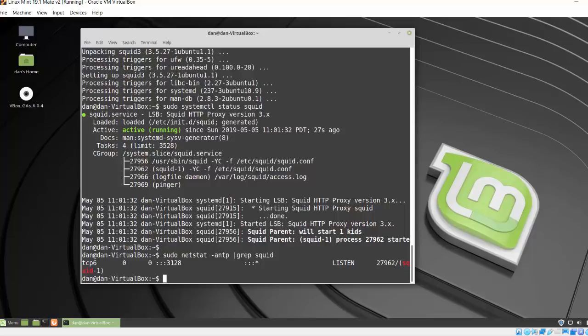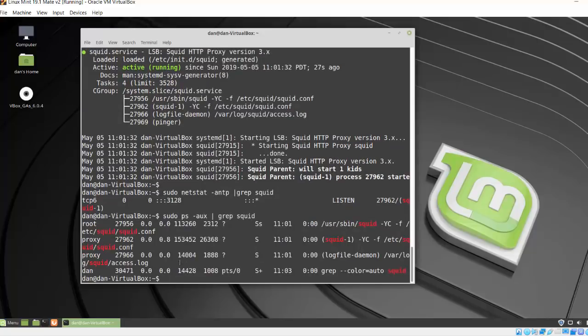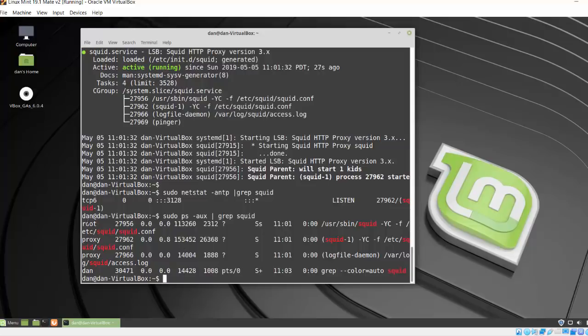I can also look for the process by doing a sudo ps. I'll put in some options here, dash aux. And I'll also pipe this to grep and I'll grep for the word squid. And you can see here I'm getting some output here. So these are the lines in the processes that are running. You can see here access log configuration file. So yeah, it looks like it's working. It looks like it's running under proxy, so that's good, a proxy user account.